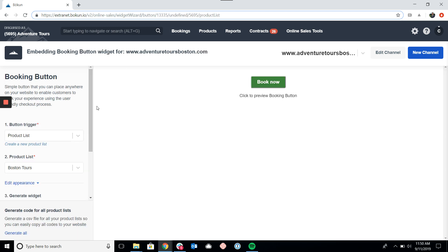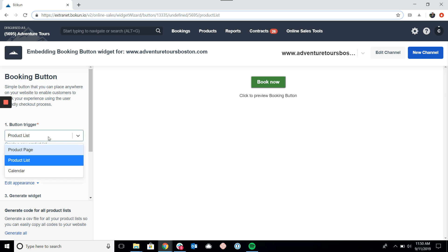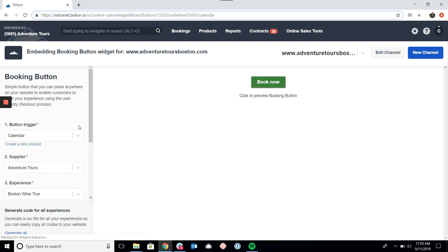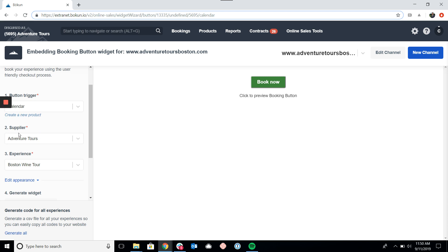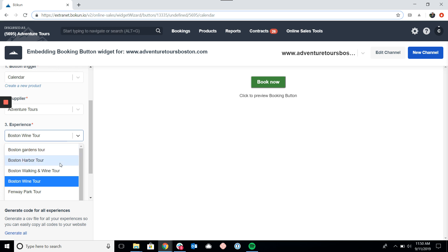Now we're in the widget settings page for the booking button. The preview on the right is a live preview, meaning I can click through and go through the entire booking process. The first question is what is going to happen when I click the button. I can choose for the button to open up into the calendar, the product page, or the product list — we'll set it to the calendar for now. The next question is who is the supplier — that would be your company. In this case we're using our test account here at Venture Tours. Finally, we want to select the specific experience that we want to generate a widget for.